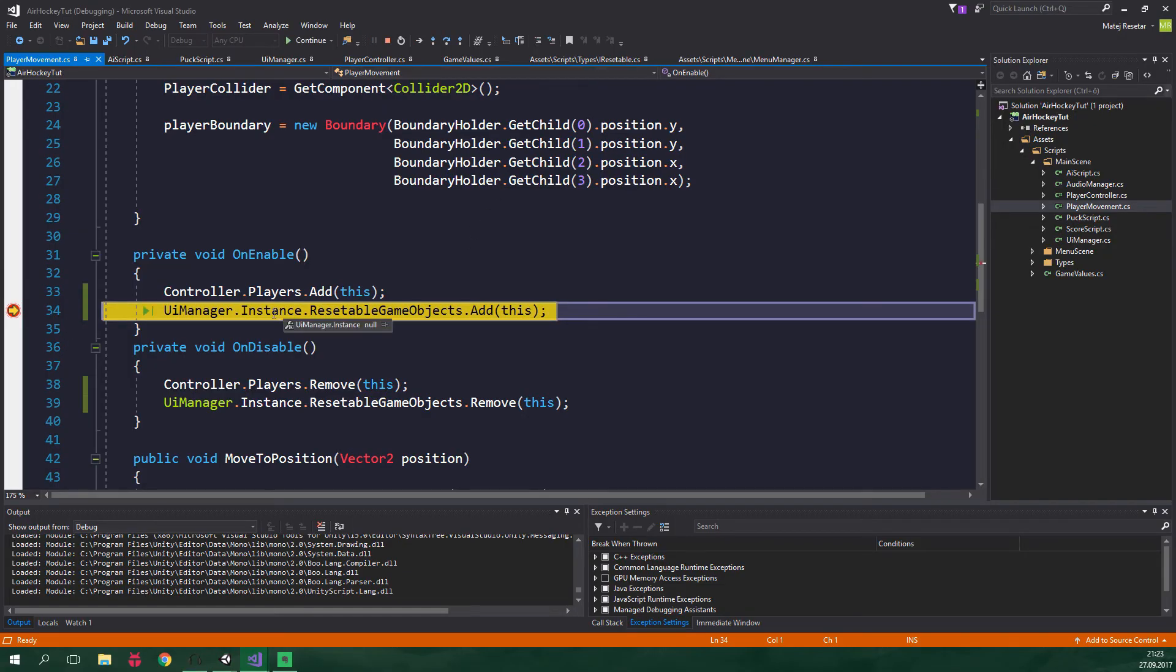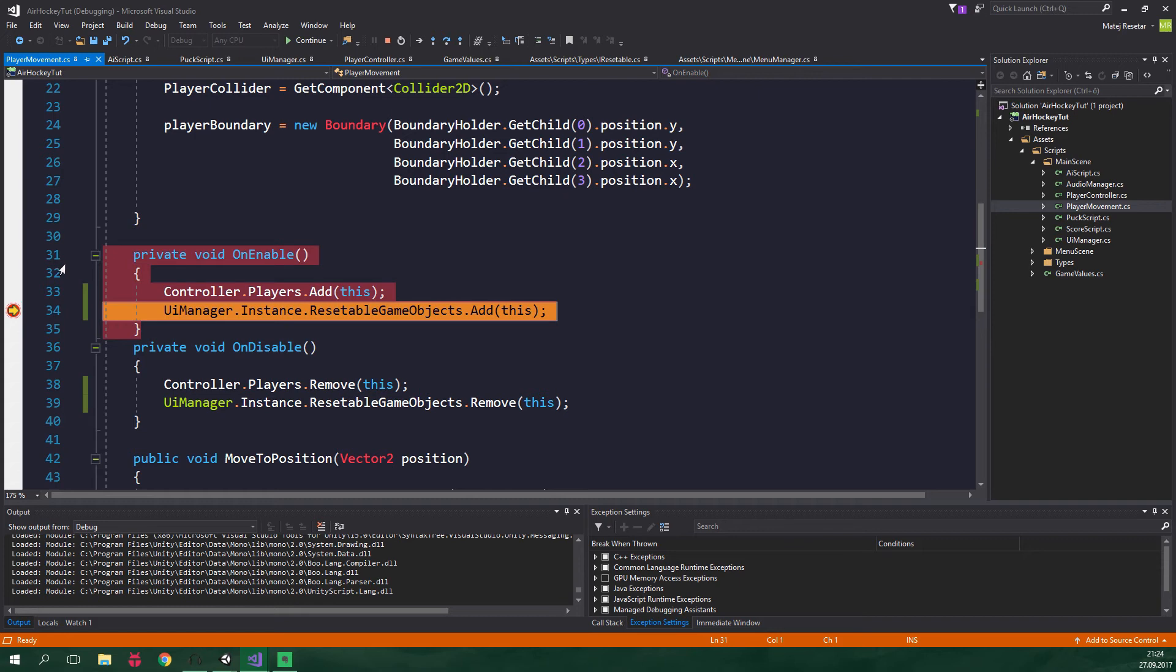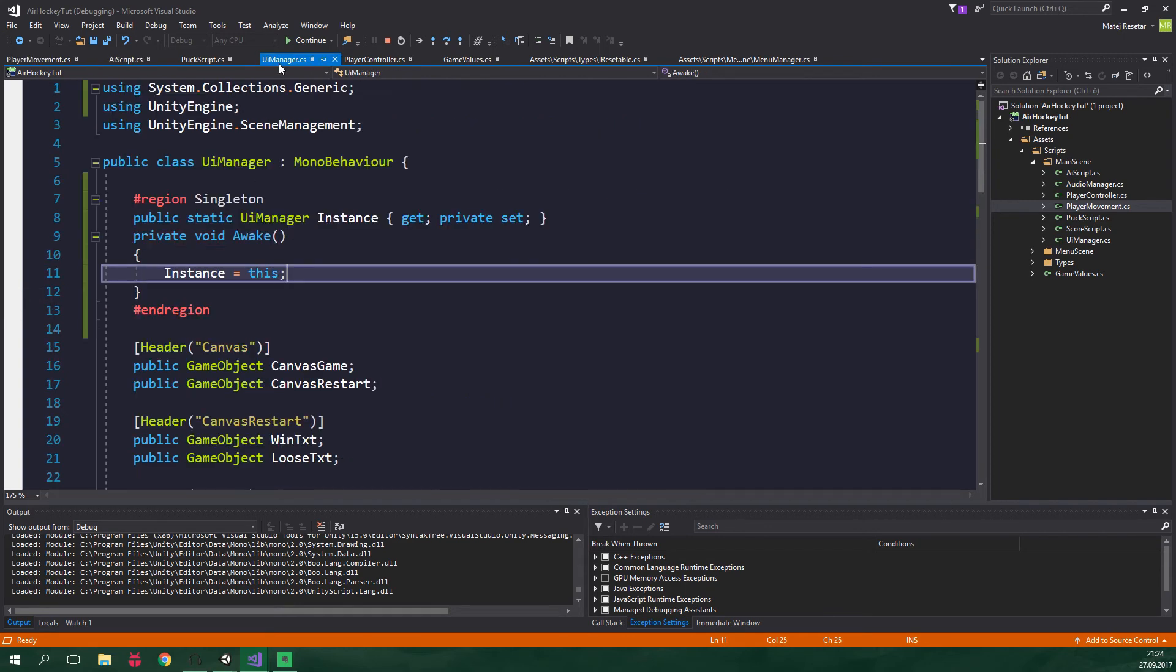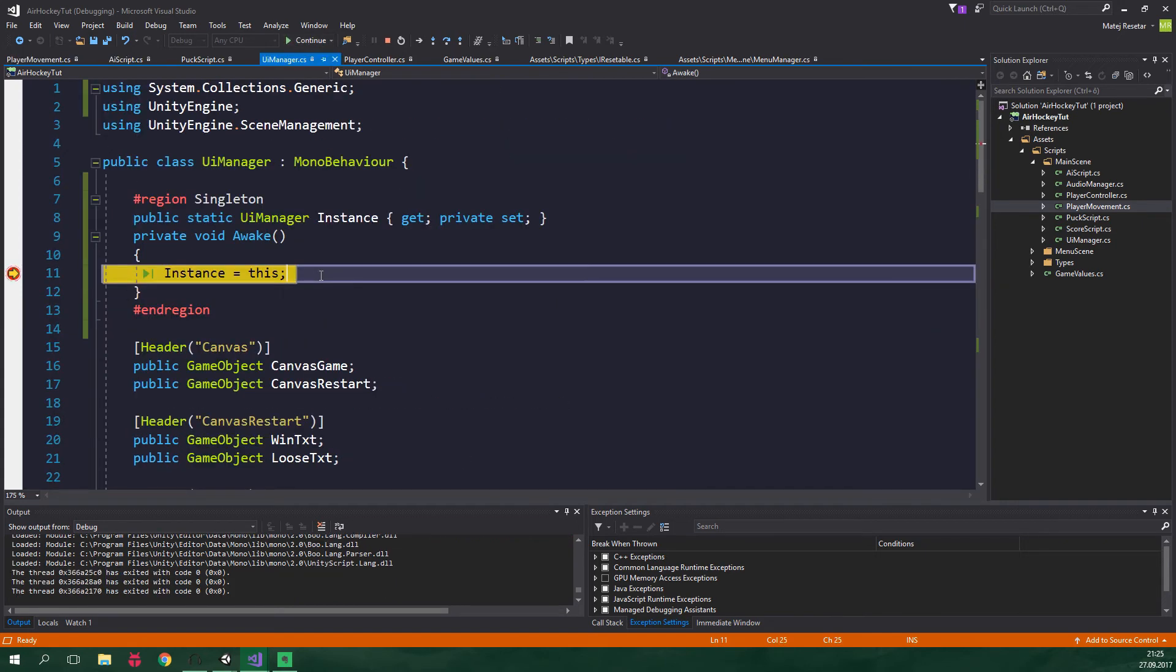So as we can see the UIManager.Instance is null. This happens because OnEnable runs sooner than the Awake method inside UIManager script. Because now we hit this breakpoint and when we go to the UIManager script and put the breakpoint over here, when we click on continue and one more time only after that this line of code will run.